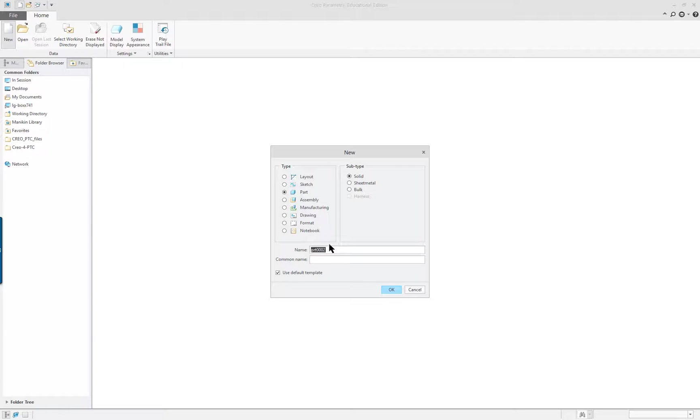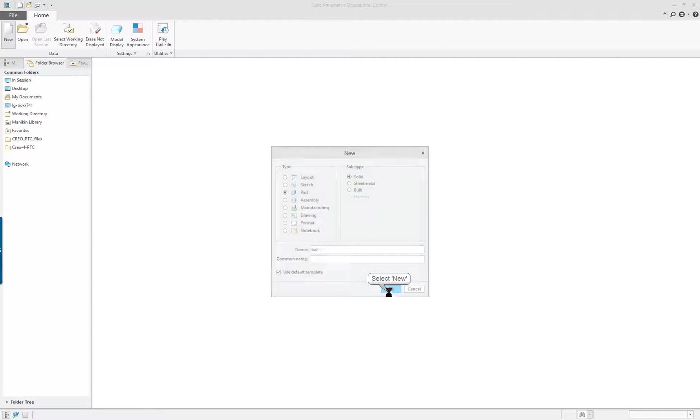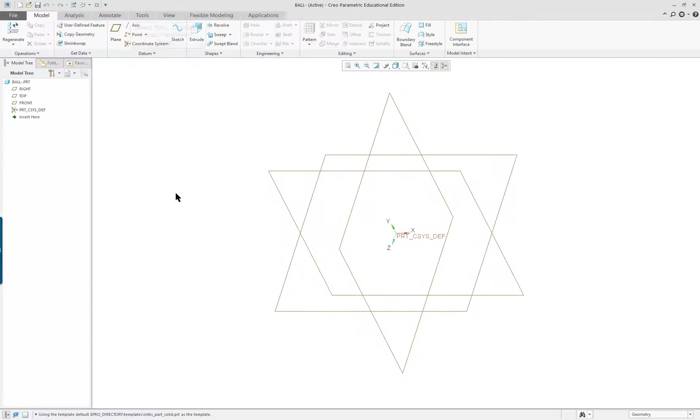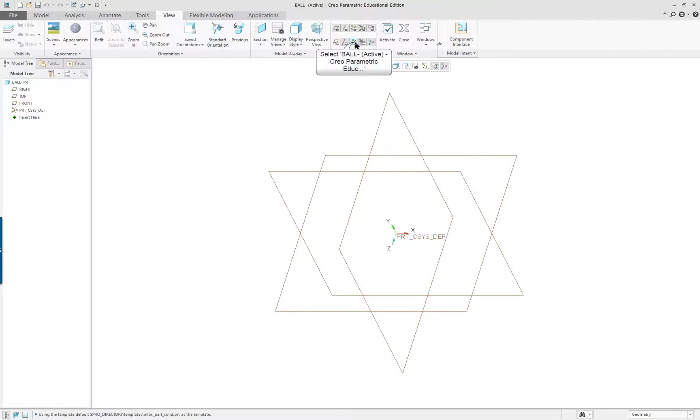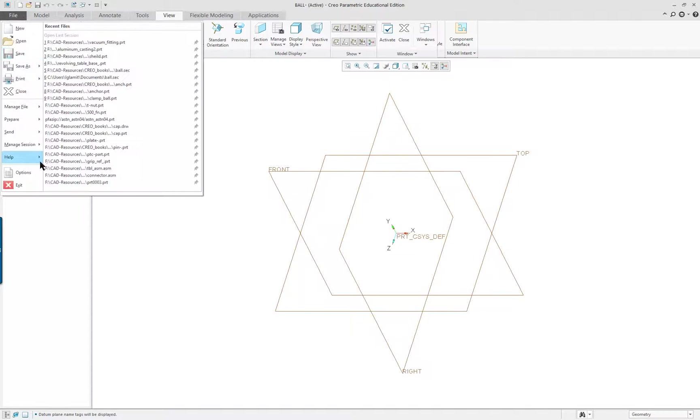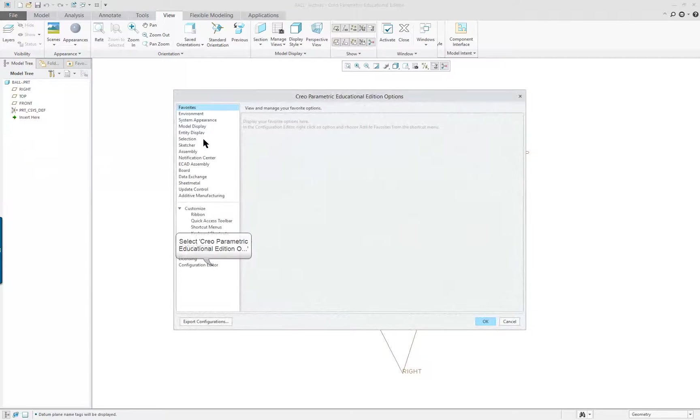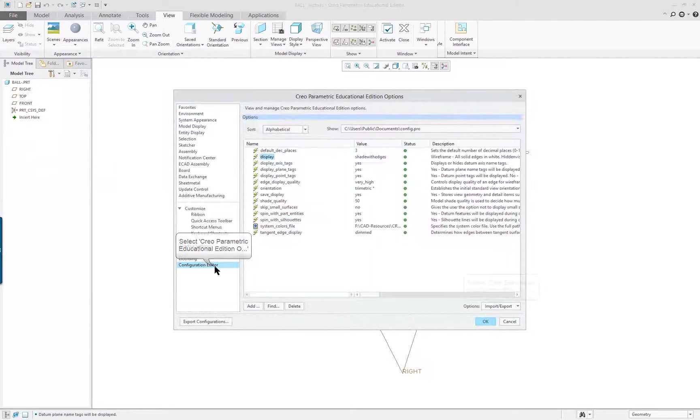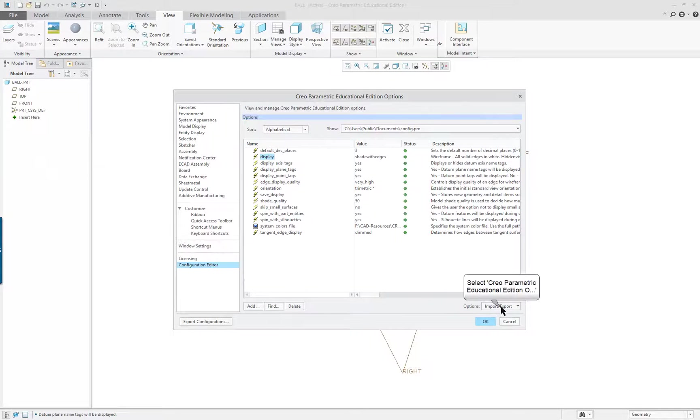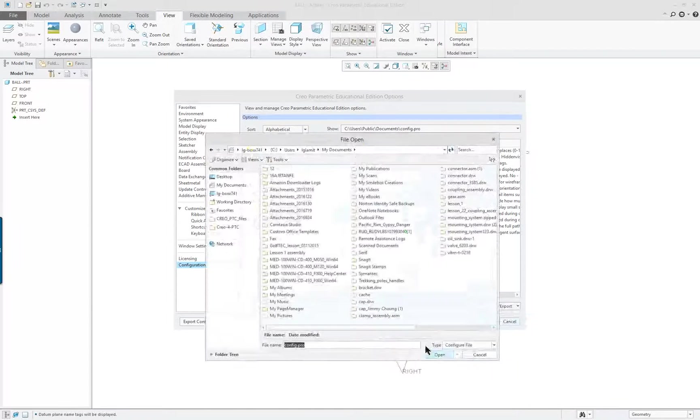This is the ball, clamp ball. I'm doing this on purpose so we see what happens when things aren't available. We're going to turn on our datum tags and go into our options and configuration.